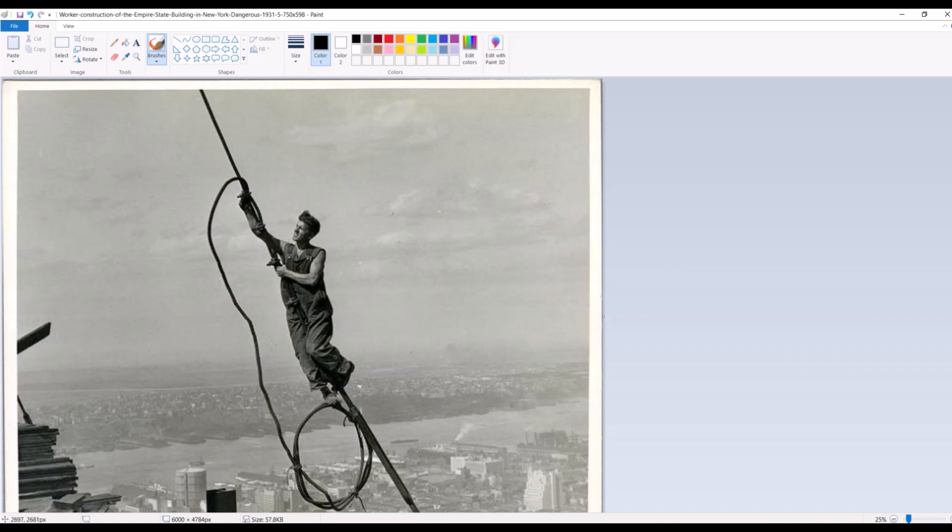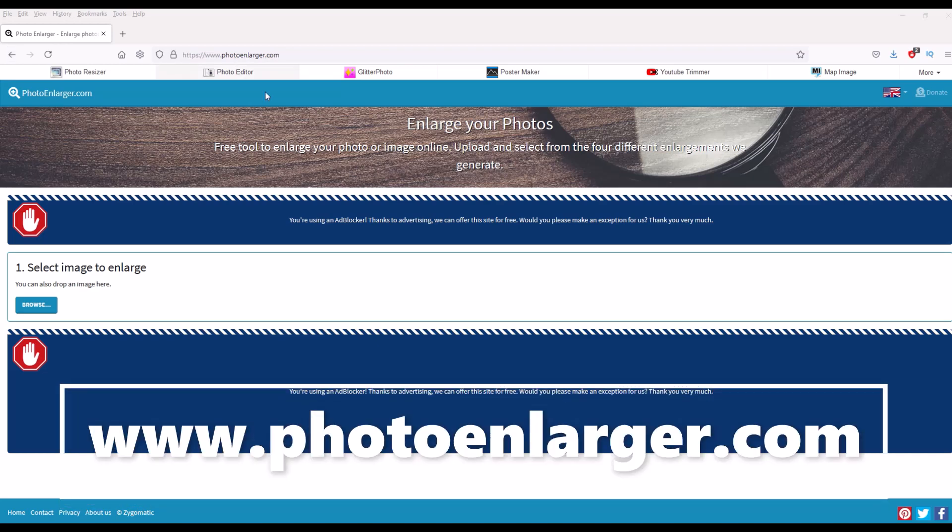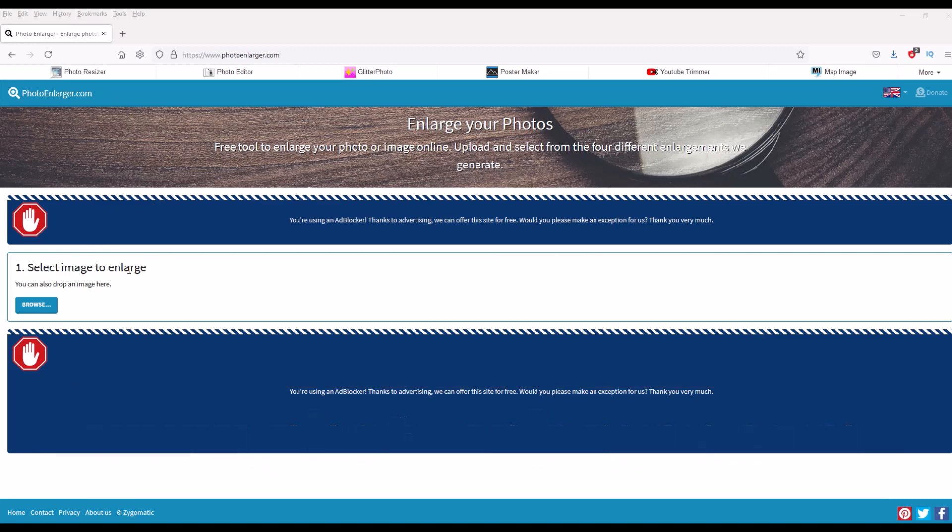Now if you don't want to download anything onto your computer like a program or if you don't have Windows, that's okay. There's actually a mobile option here as well or you can just use it off of the internet and it's called photo enlarger.com. It's a completely free website and there's a bunch of these online but this is the one that I use. Basically you select an image to enlarge so I'm going to click the browse button.